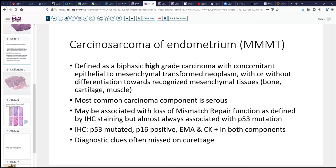Both components may also express epithelial markers either in the form of EMA or pancytokeratin. Sometimes superficial biopsies can either miss the sarcomatoid component or the diagnostic clues may be missed.